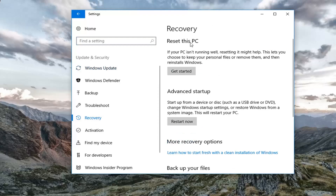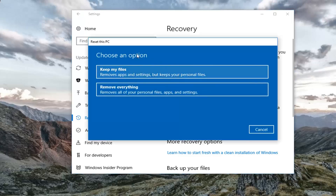Underneath Recovery, you'll see Reset this PC on the right side. If your PC isn't running well, resetting it might help. This lets you choose to keep your personal files or remove them and then reinstalls Windows. Left click on Get Started. Even if you do select the keep files option, I would recommend in either case that you create a backup of your computer's important documents, pictures, and settings before you proceed.